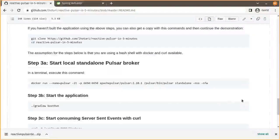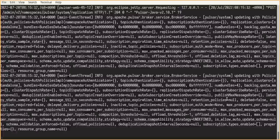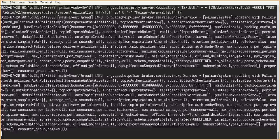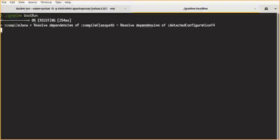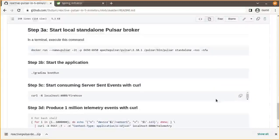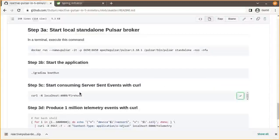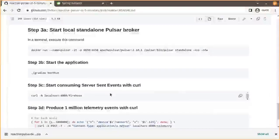And then we'll start the application. And after that we will start consuming server-sent events with curl.